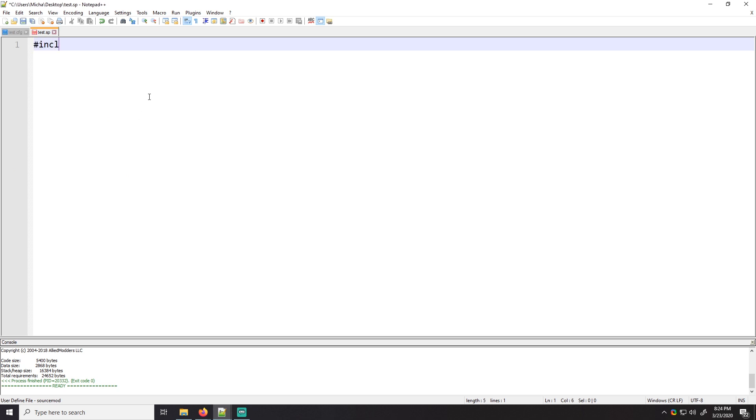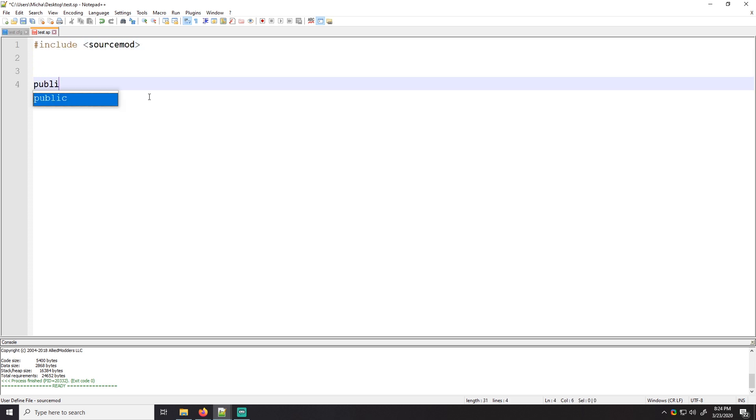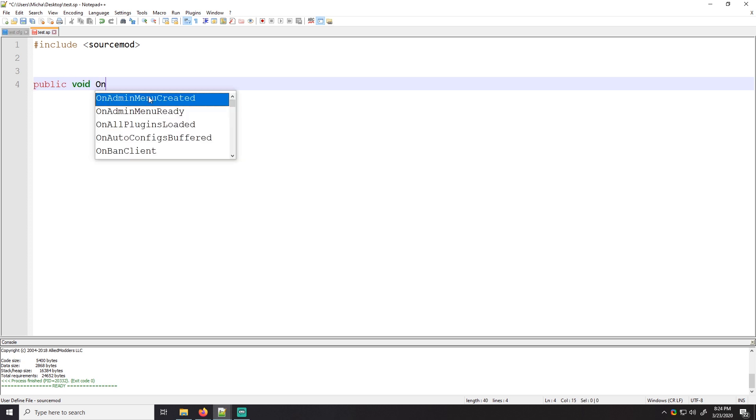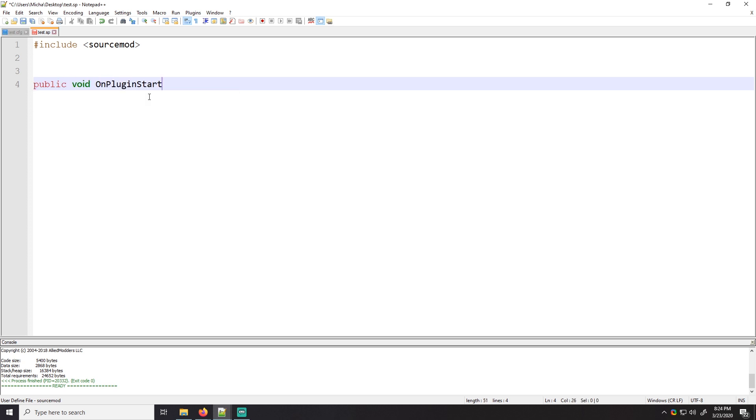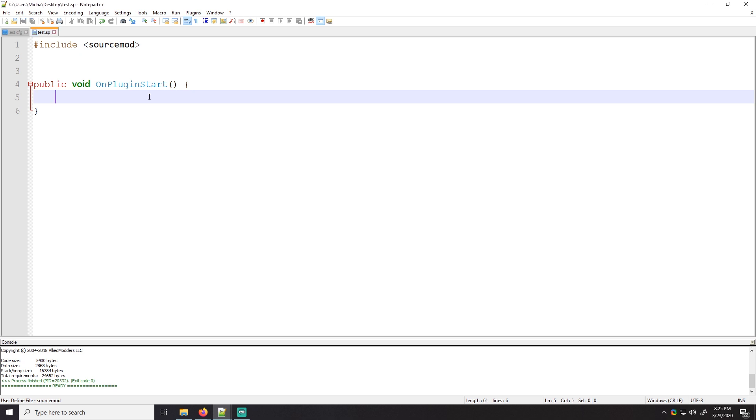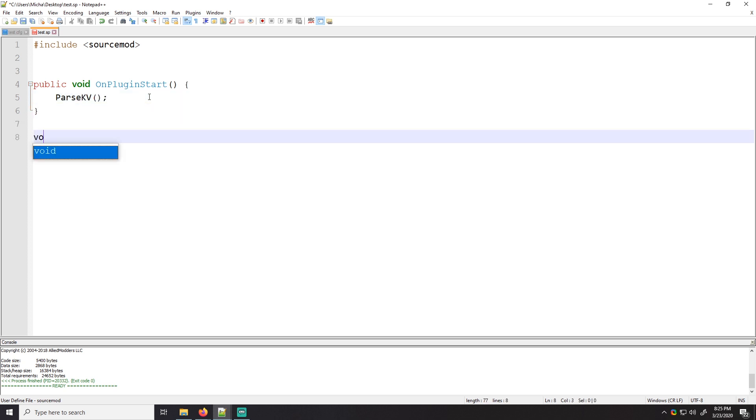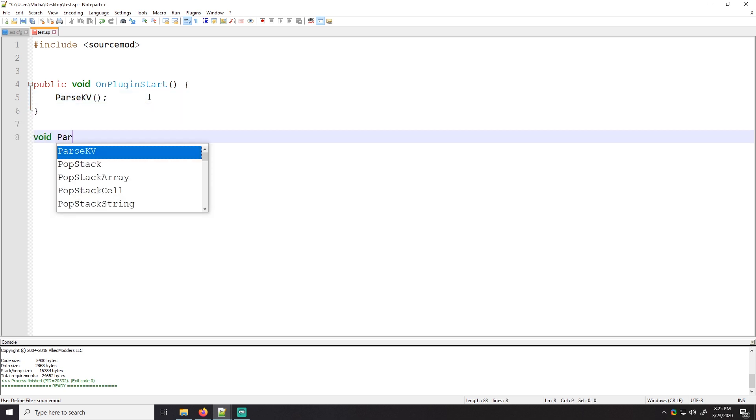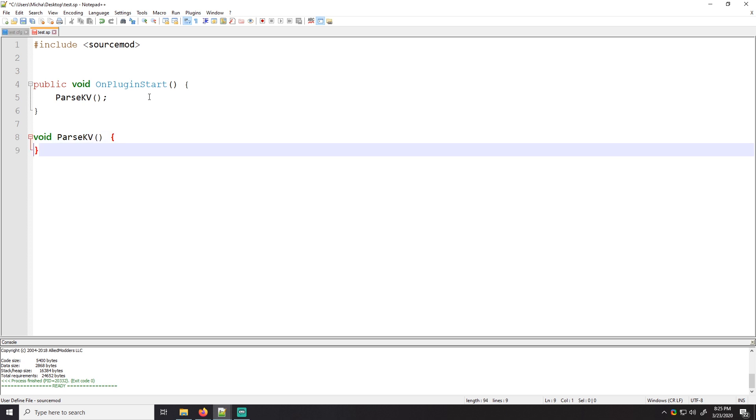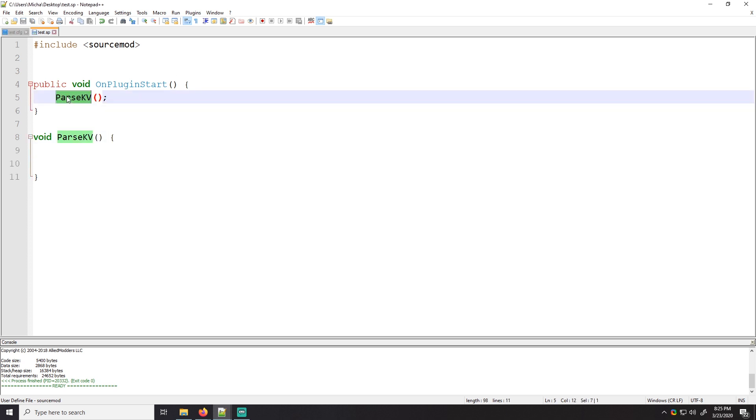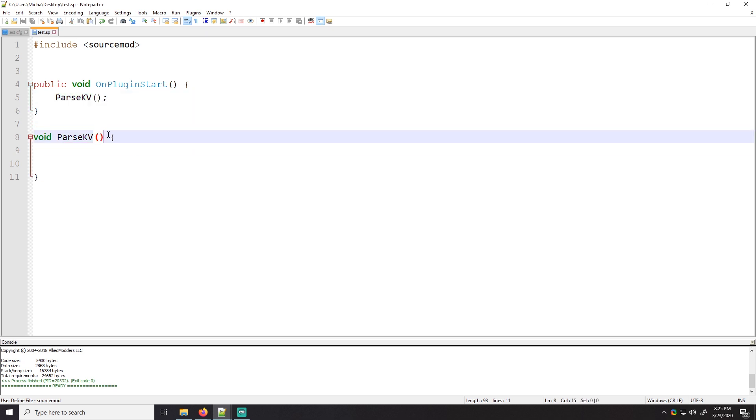So the first thing we always do is we include source mod, right? We need the tools to be able to do what we want to do. Next we're going to go into on plugin start. Usually what I like to do is I like to create a function to parse the KV file. So we'll do something like parse KV because that's a name that works.